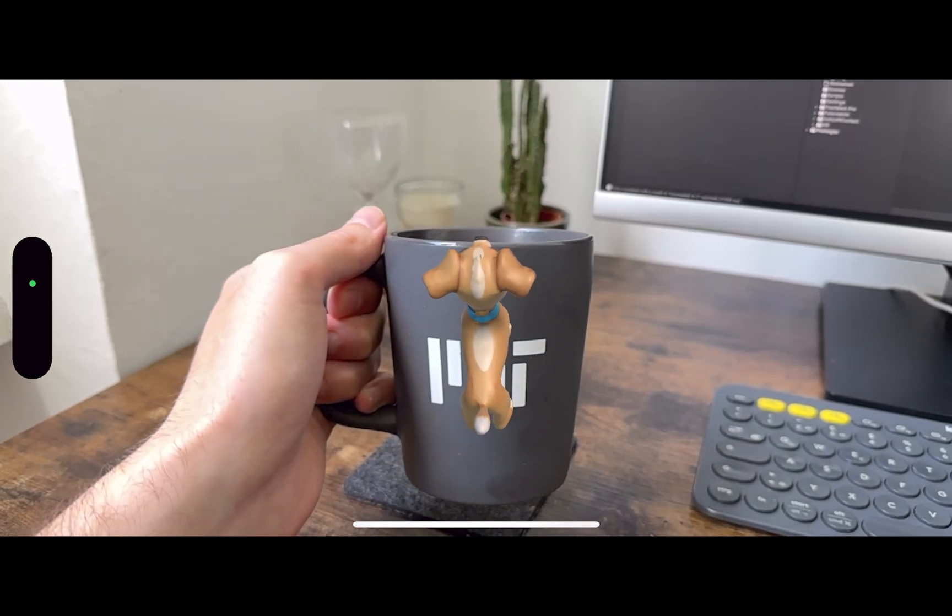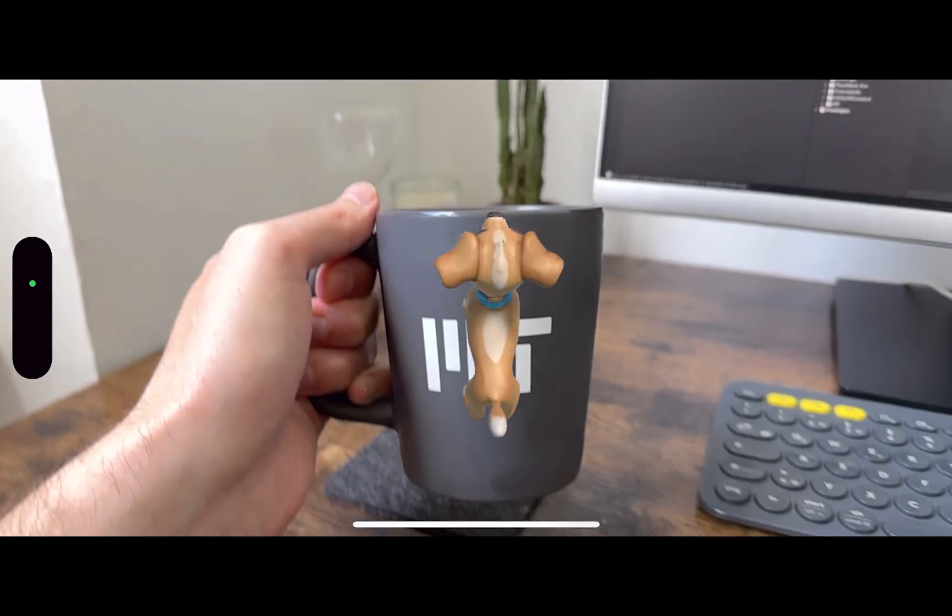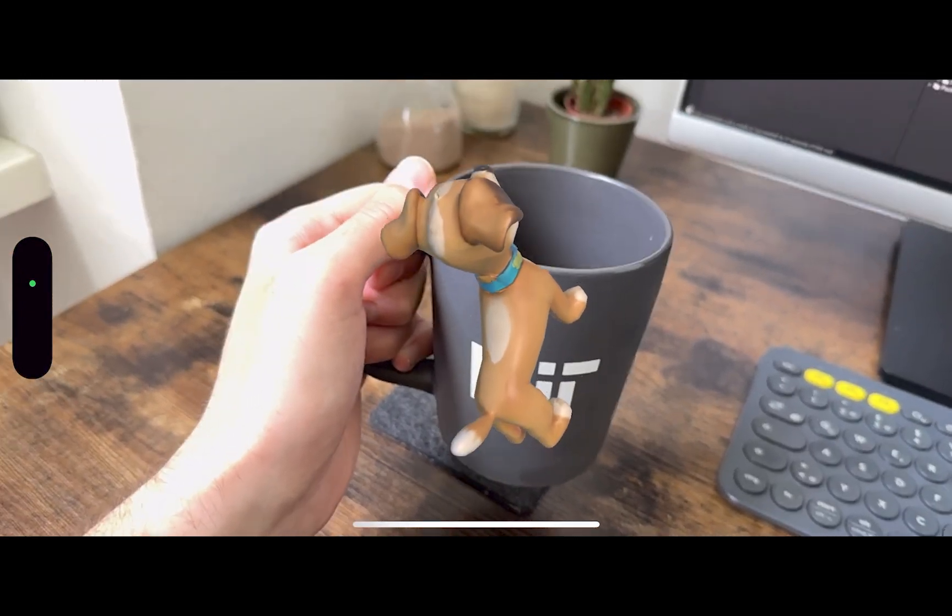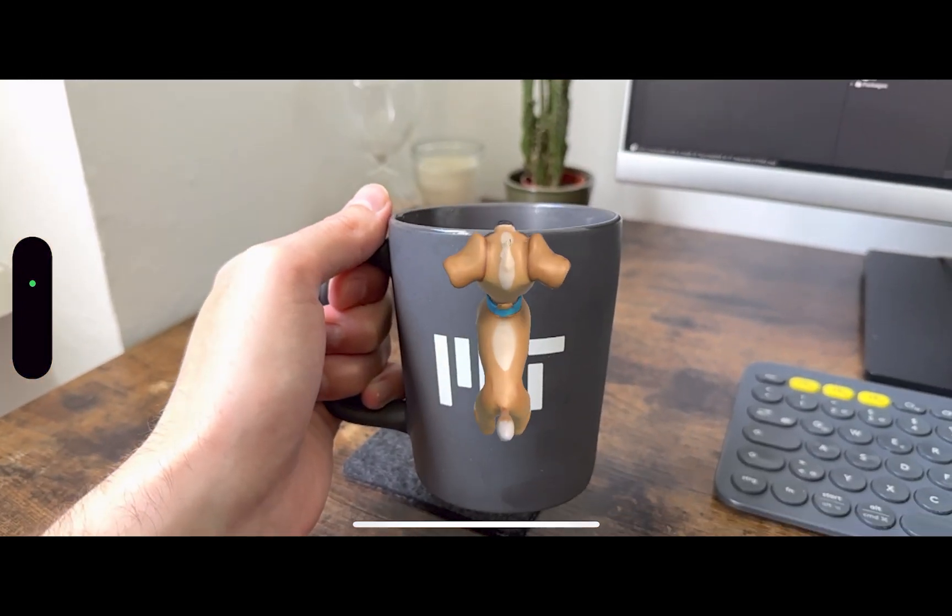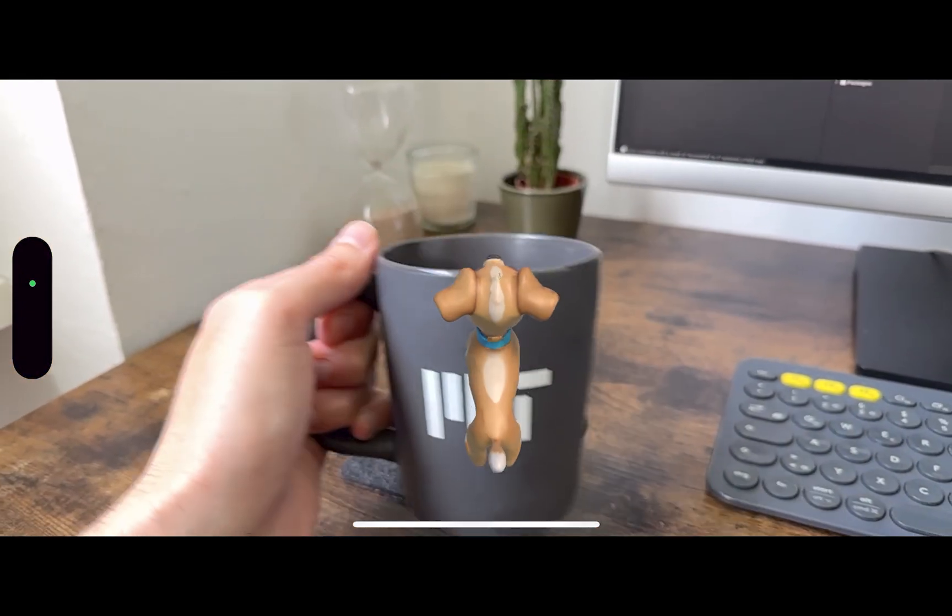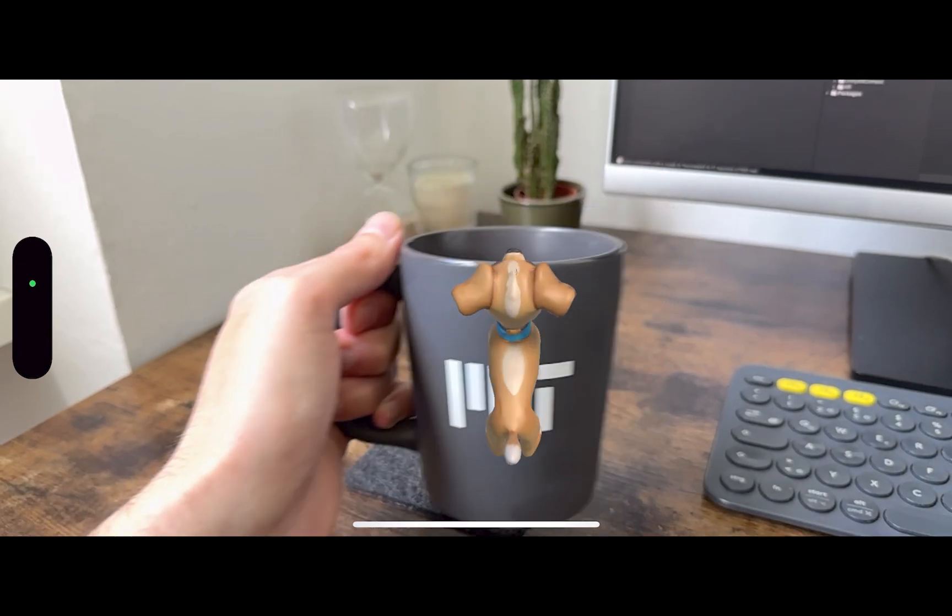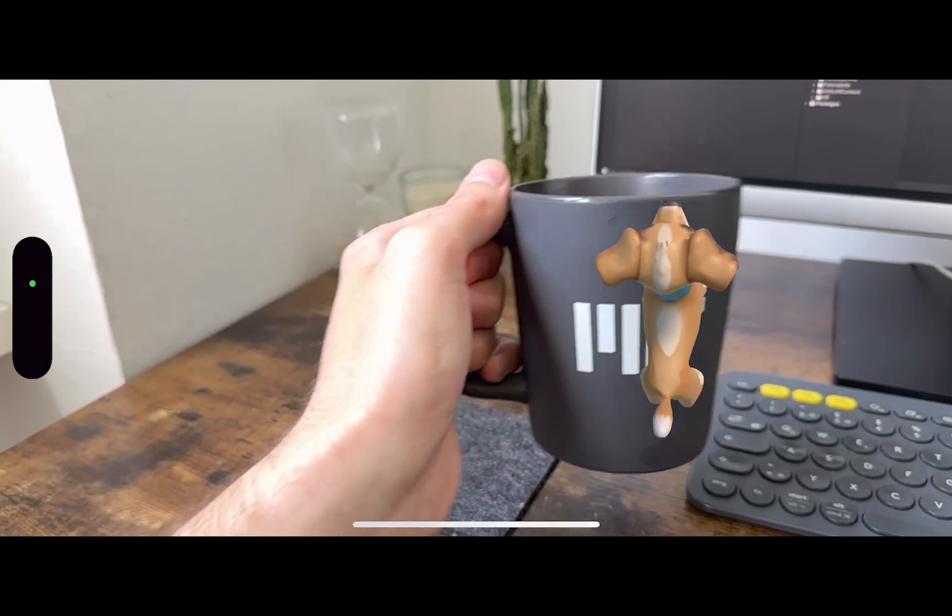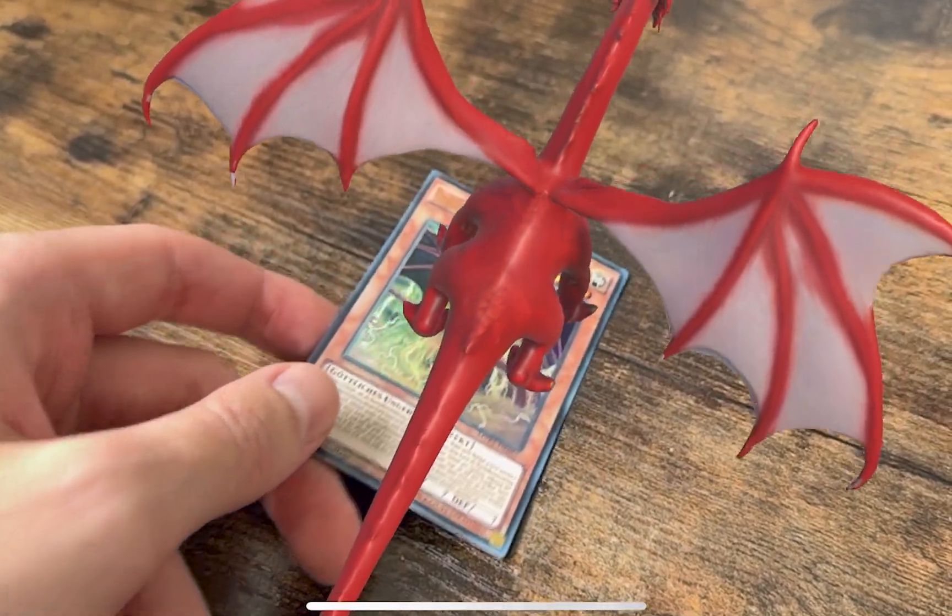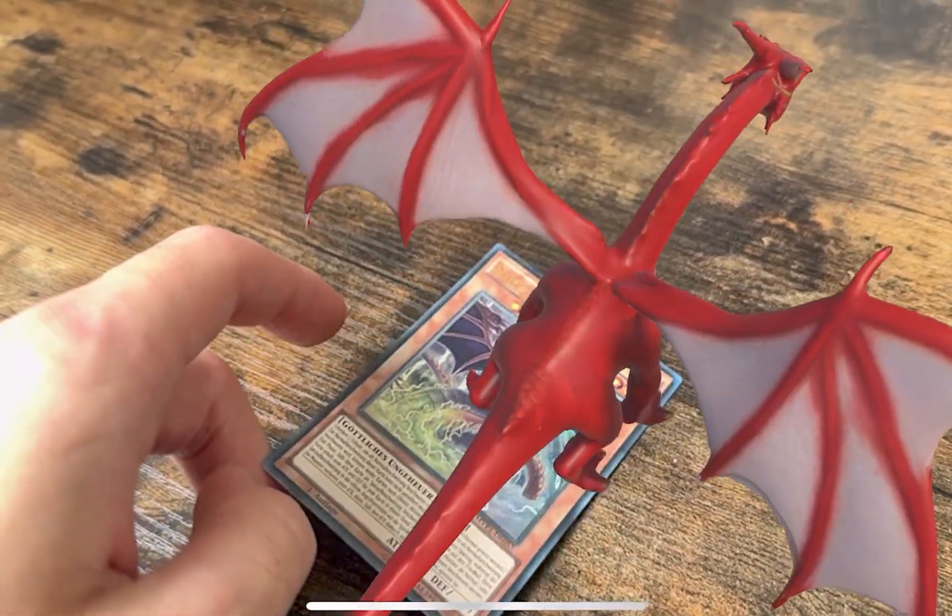But we can also see that if we move the phone a bit up and down, the tracking gets worse. And this is because the cup isn't a fully 2D non-reflective surface. With the Yu-Gi-Oh card, it's a bit better, as you can see.